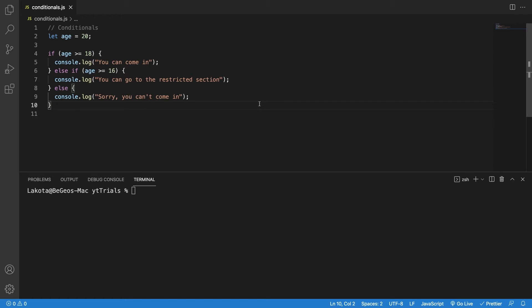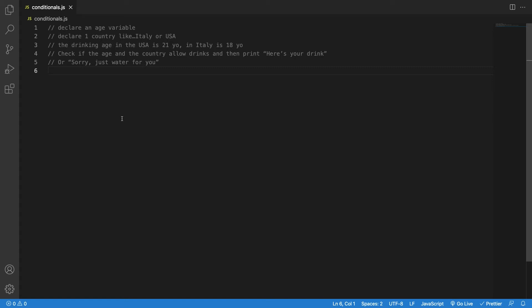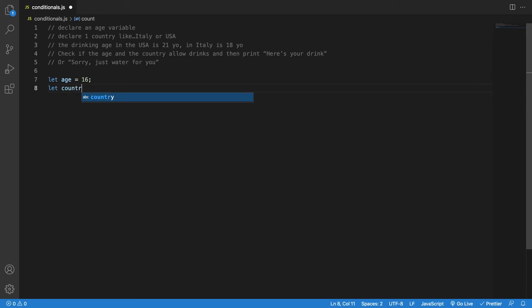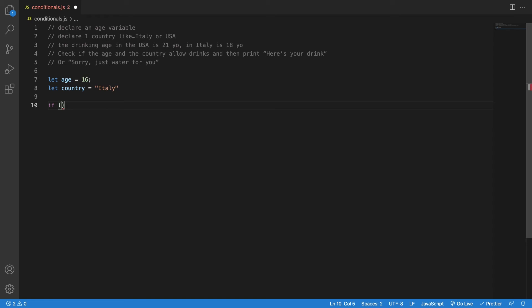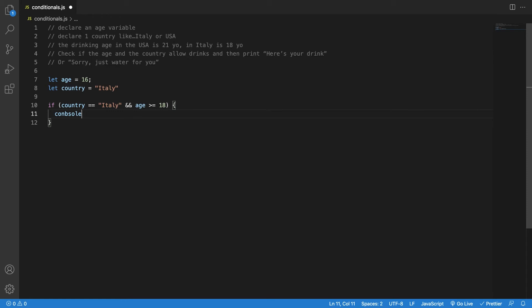We can also have multiple conditions in an if statement using else if. Check the first condition; if that is false, check the next one; finally get to else, which means 'in all other cases, do this.' Let's do one basic exercise — I'll declare age as 16, and a country, in this case Italy. Then: if country is equal to Italy AND age is greater than or equal to 18, because the drinking age in Italy is 18.